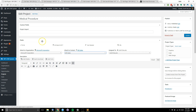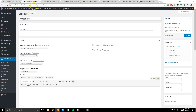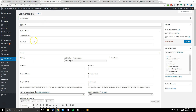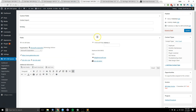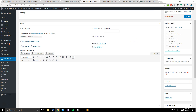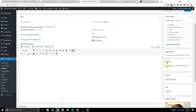We can do the same thing for our tasks, our campaigns, as well as invoices. When we go to our contact over here, we have the invoice, project, and tasks all listed.